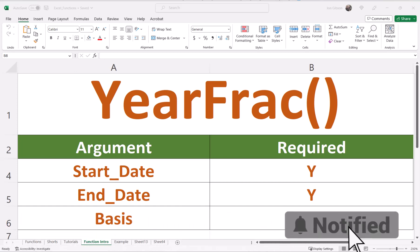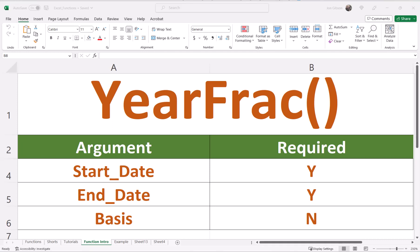The YEARFRAC Function returns the year difference between two dates, but also includes the days resulting in a fraction of a year. So when comparing two dates in the same year, the result will be less than or equal to one. Any two dates longer than a year will have a result greater than one, meaning that the result is at least one year, and then the decimal value is a fraction of a year.